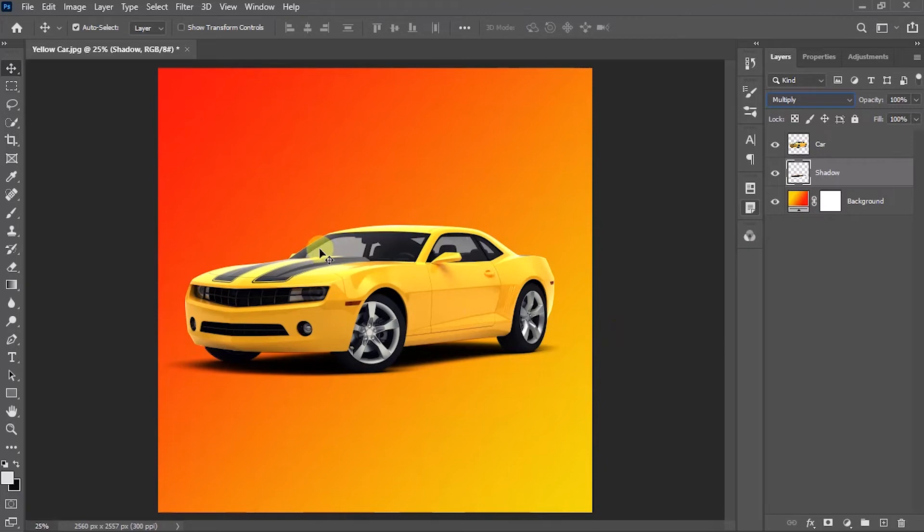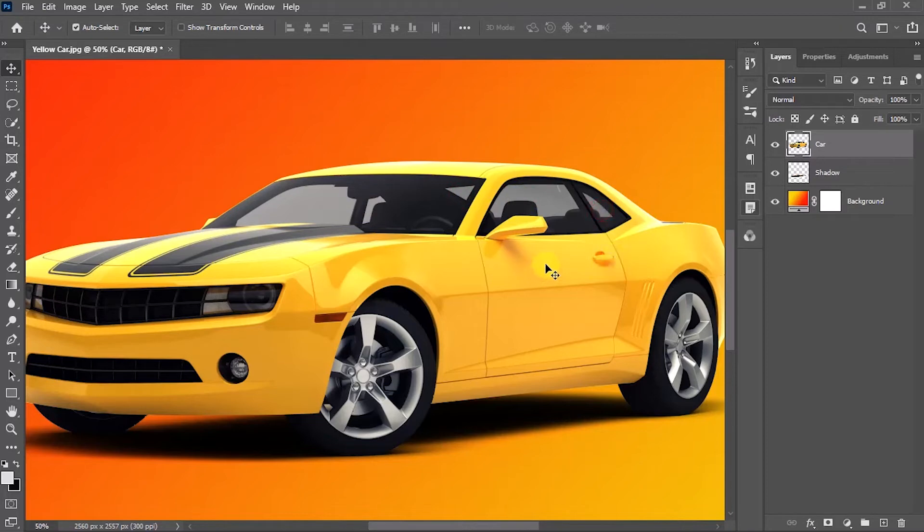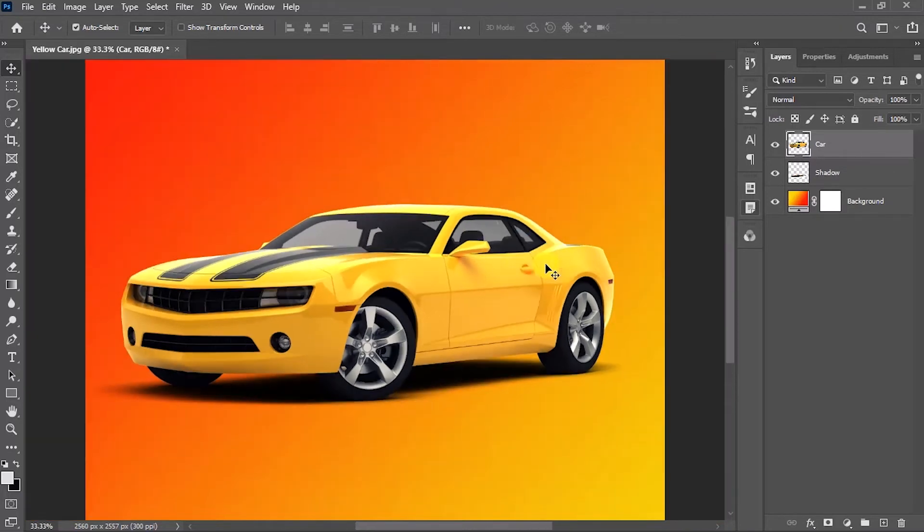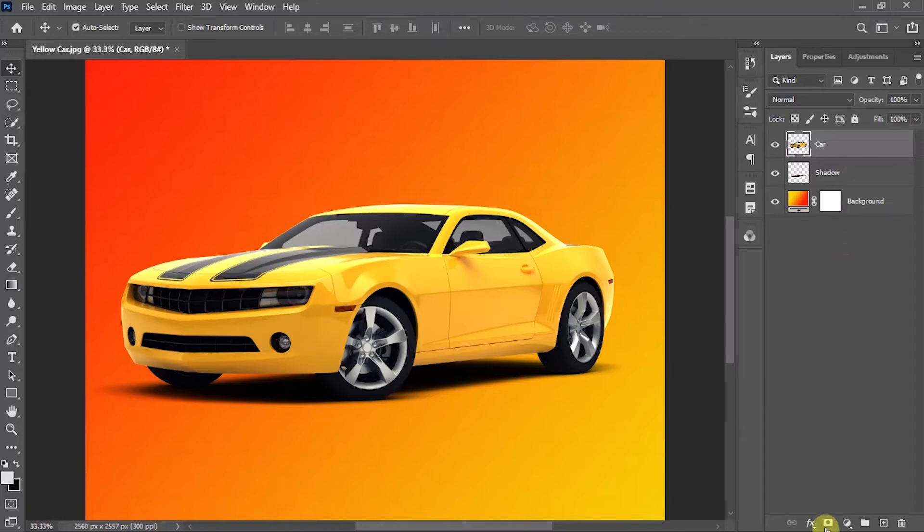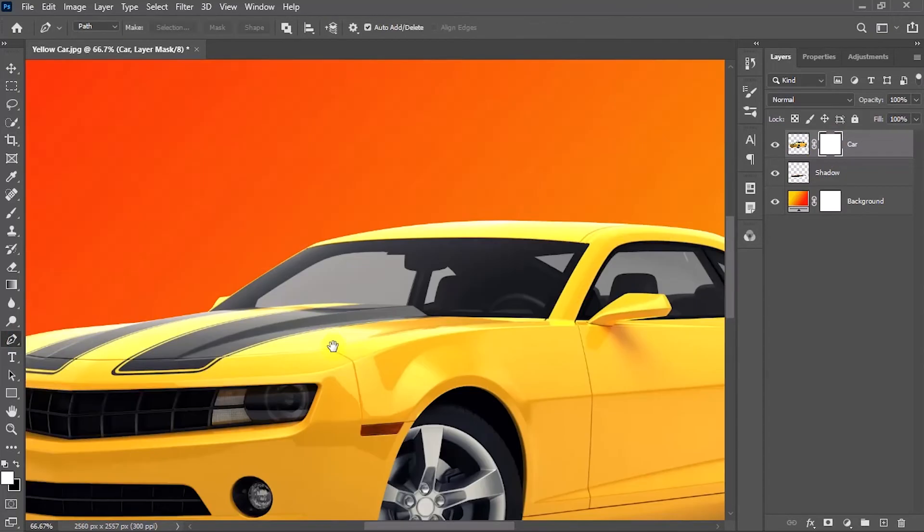The final process is to make the windows of the car a little bit transparent to the background so that it will look more realistic. To do that, with the car layer selected, add a new layer mask to it. And with the layer mask selected, draw the area of the windows with the pen tool.